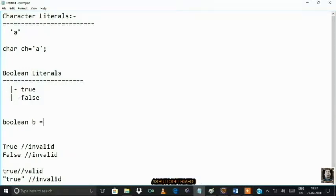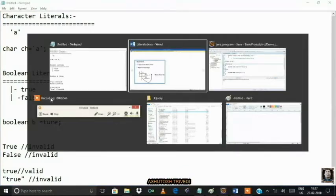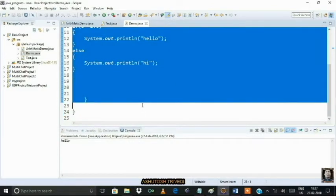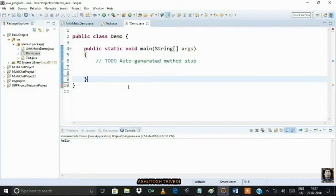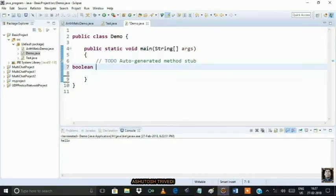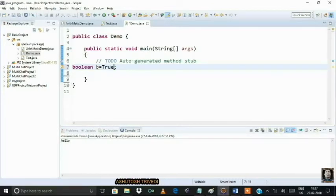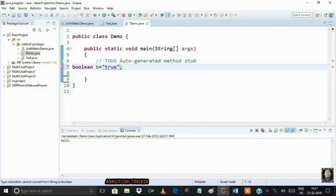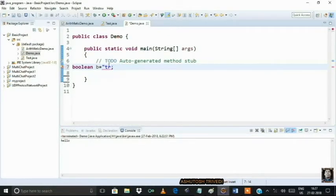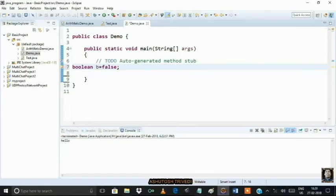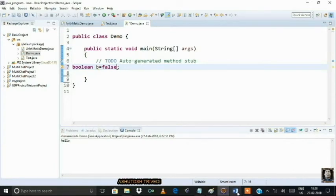In a boolean type variable, we can store a boolean literal. For example: boolean b = true — that is valid. But if you write True with a capital T, it is invalid; it is not a boolean literal. Similarly, writing it in all caps is also invalid. For boolean literals, only two values are possible: true or false.